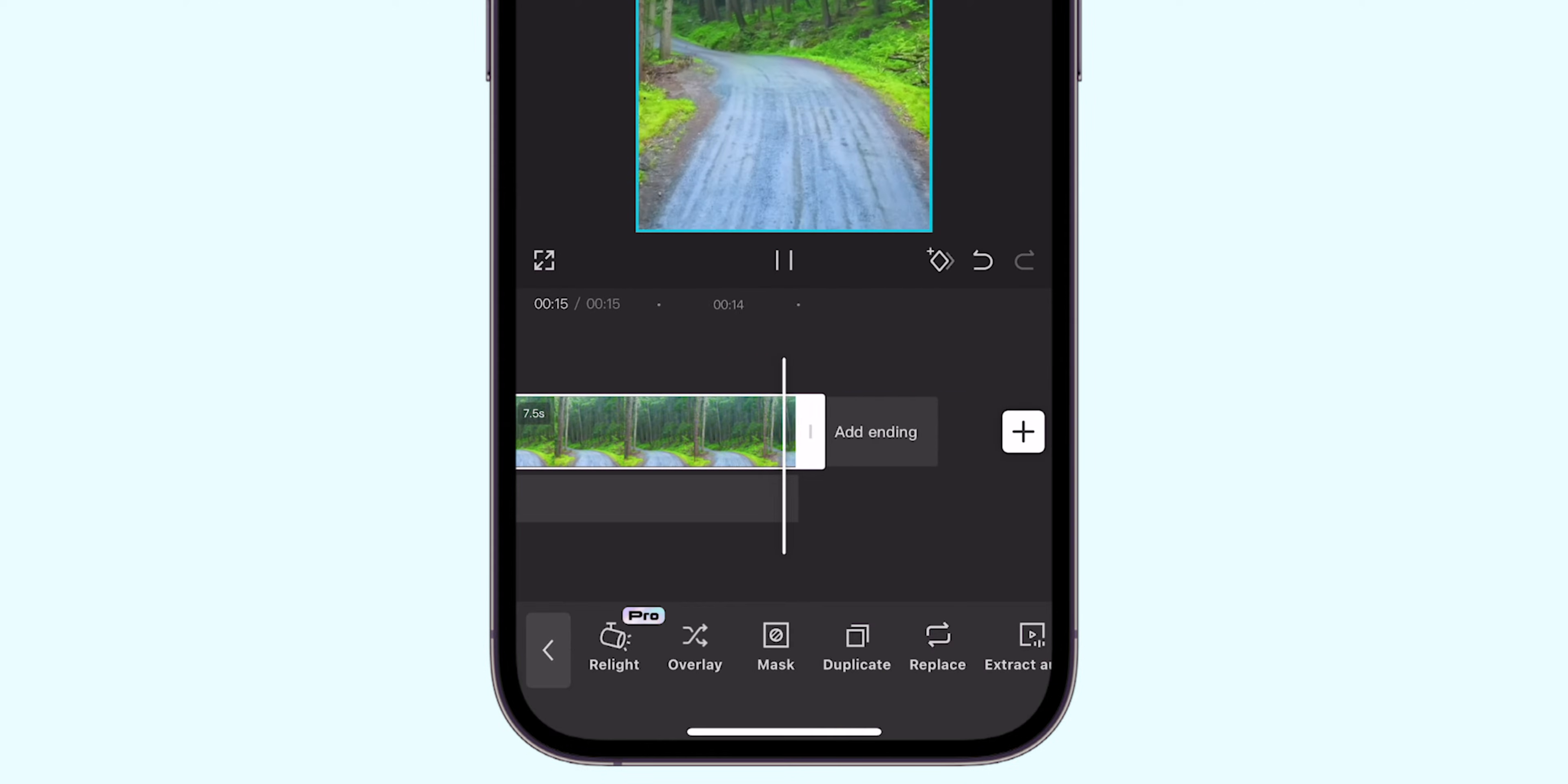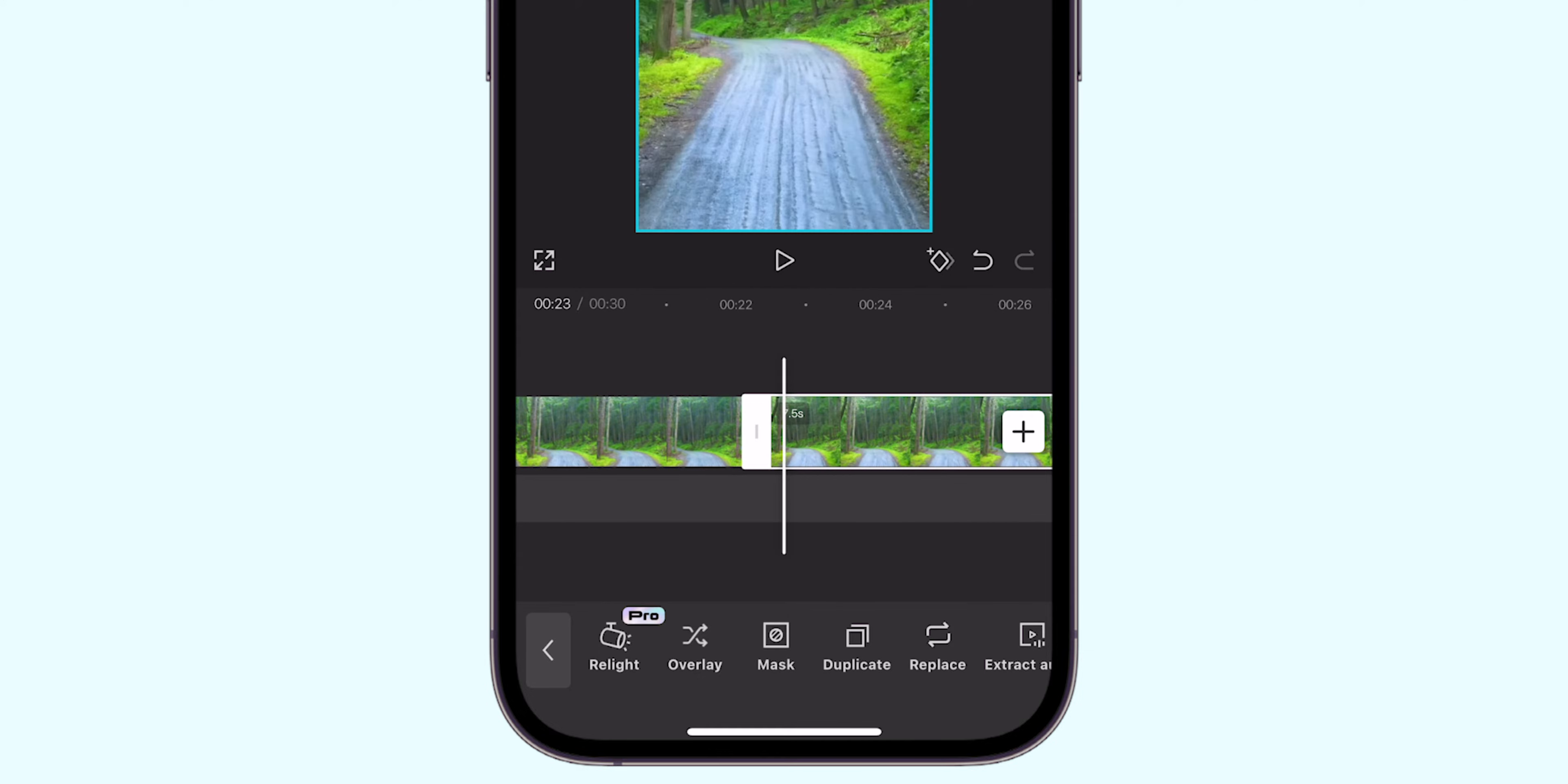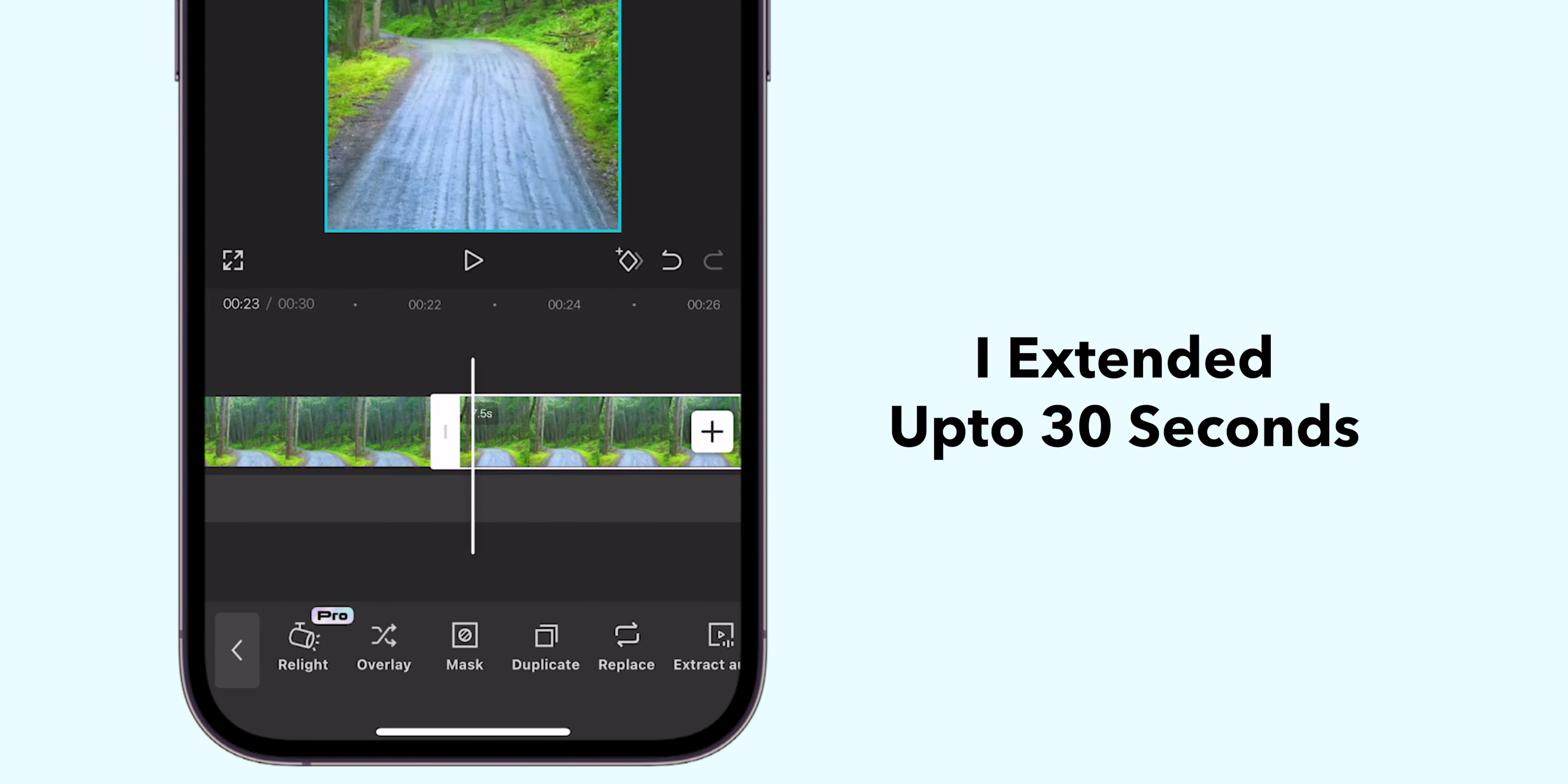Repeat the duplication process as many times as you want to extend the loop duration. In my case, I extend up to 30 seconds.